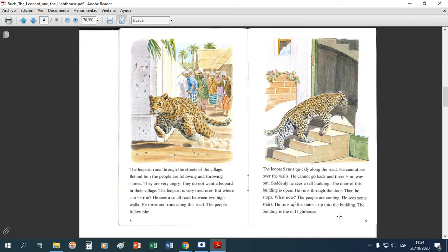What now? The people are coming. He sees some stairs — he runs up the stairs, up into the building. The building is the old lighthouse.